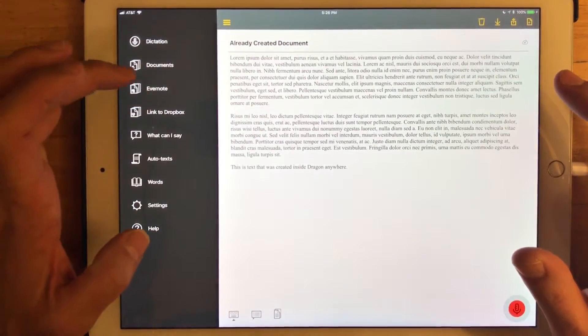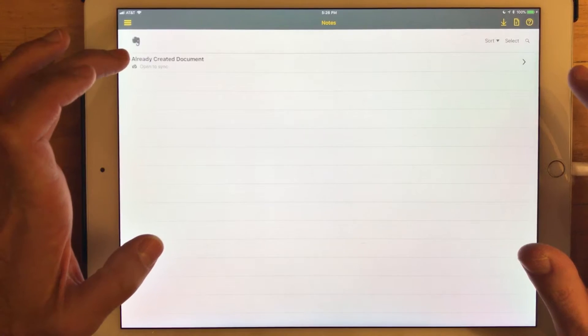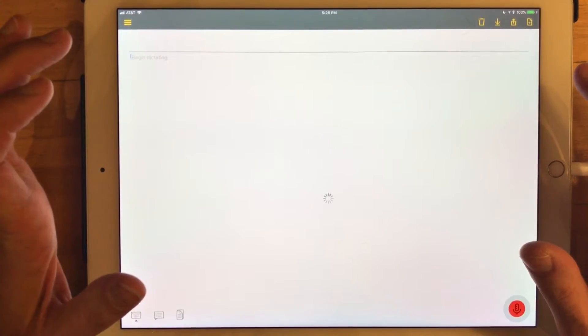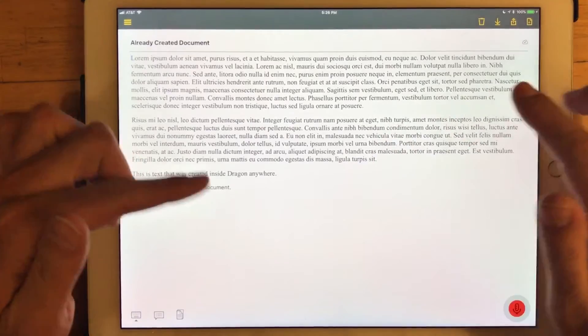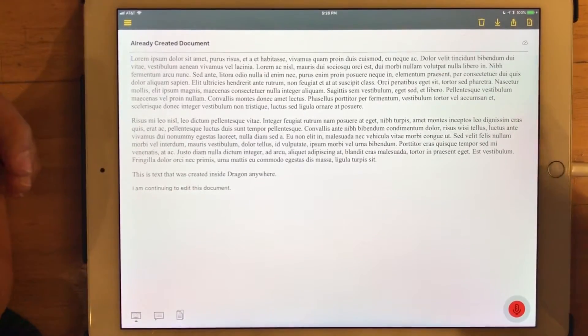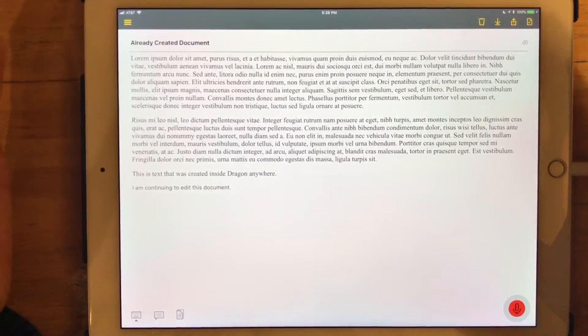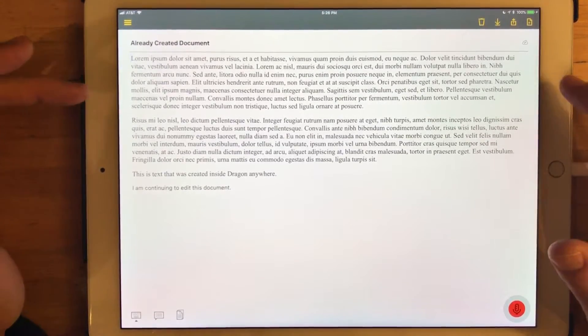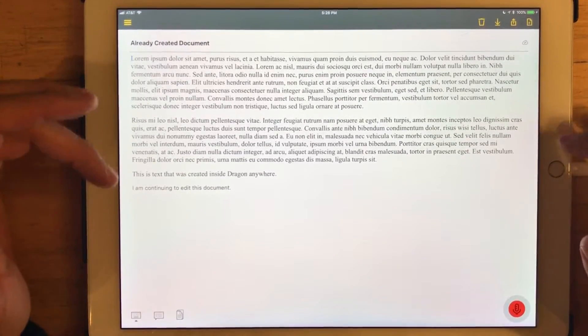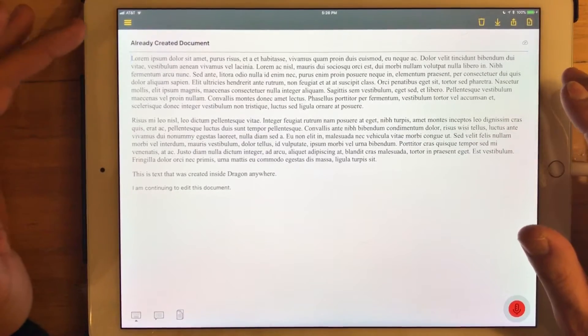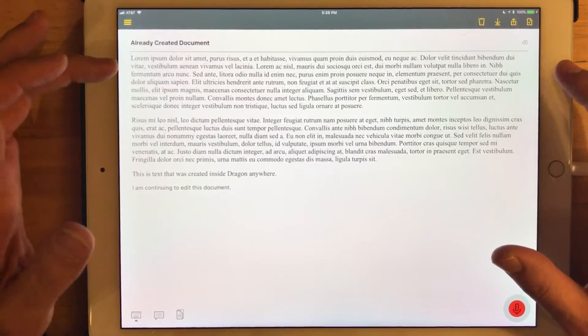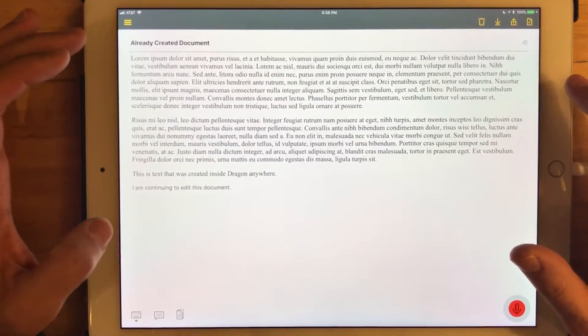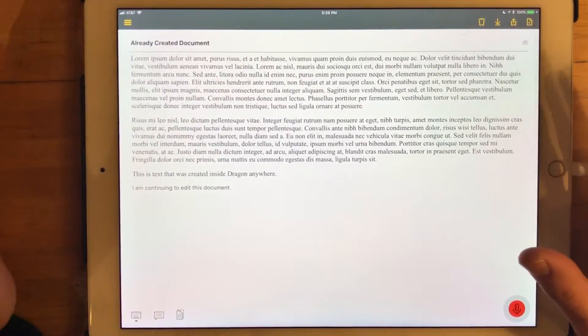But if I go back, turn on Evernote, and go back in, it gives it the opportunity to go out, get the most current version in Evernote, and then repopulate that version inside of Dragon Anywhere. So it's a little bit of an extra tap or two, but it makes sure that you are using the most current version of the document that you're working on.